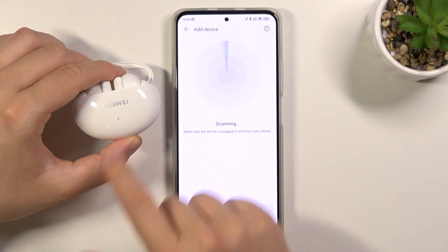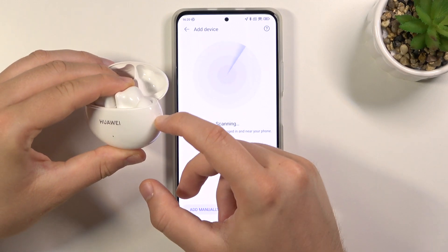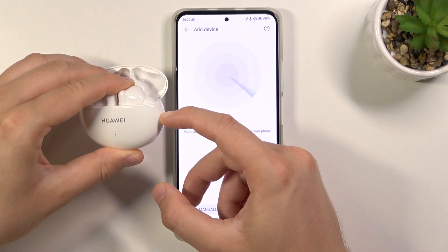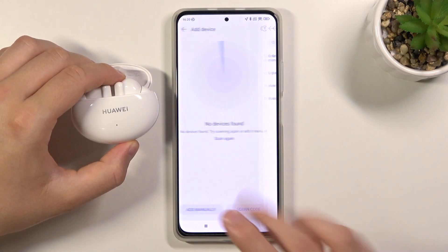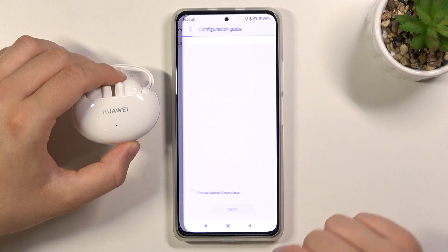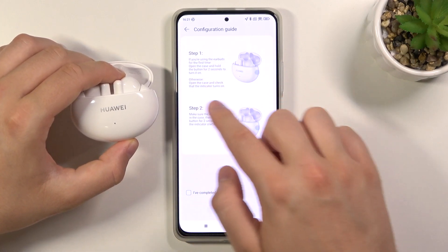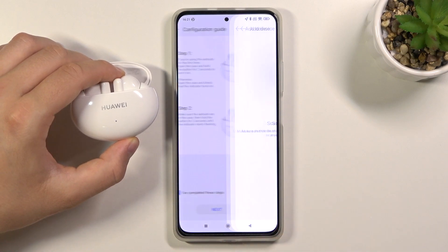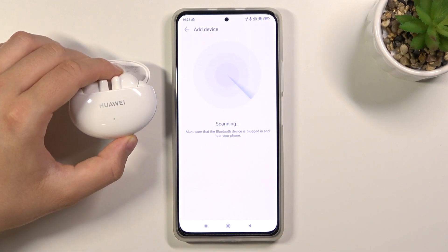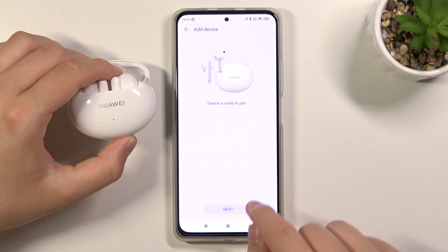They are still in pairing mode as you can see. Right now we have to click and hold that button again to move them back to pairing mode. Let's add them manually. We completed the steps — they are in pairing mode. Click here on the switcher, tap Next. As you can see our device is ready to pair, so click Next again.